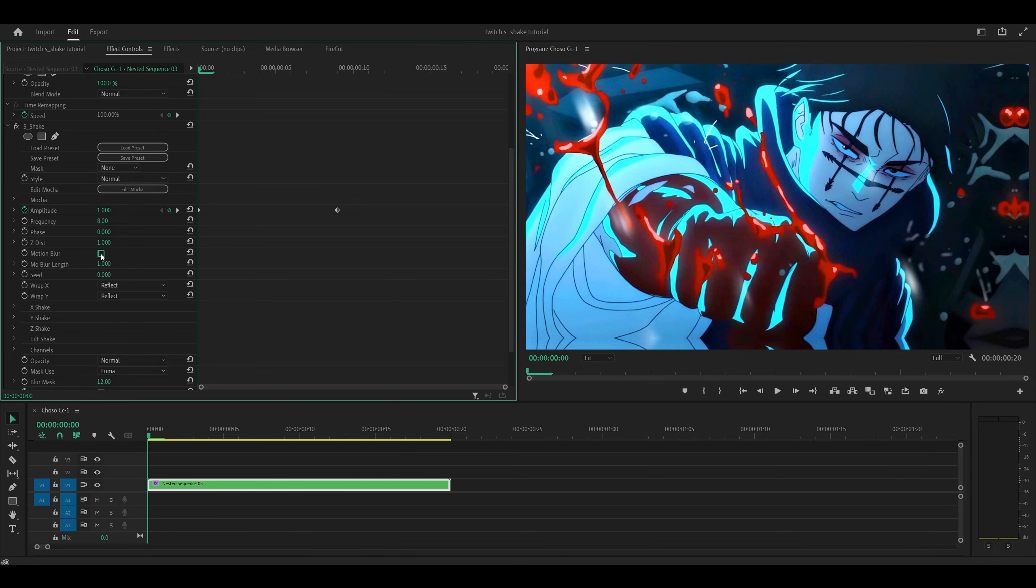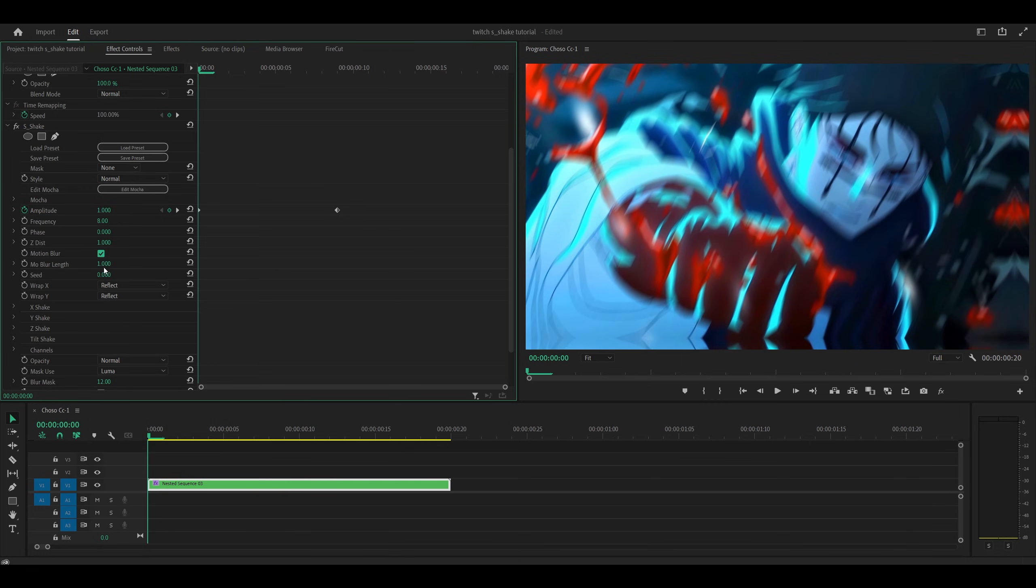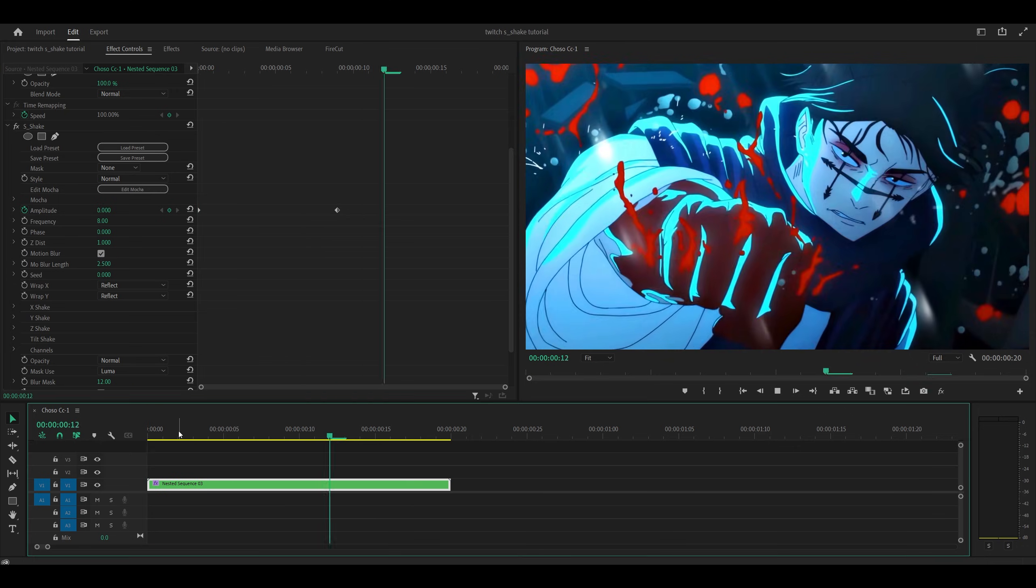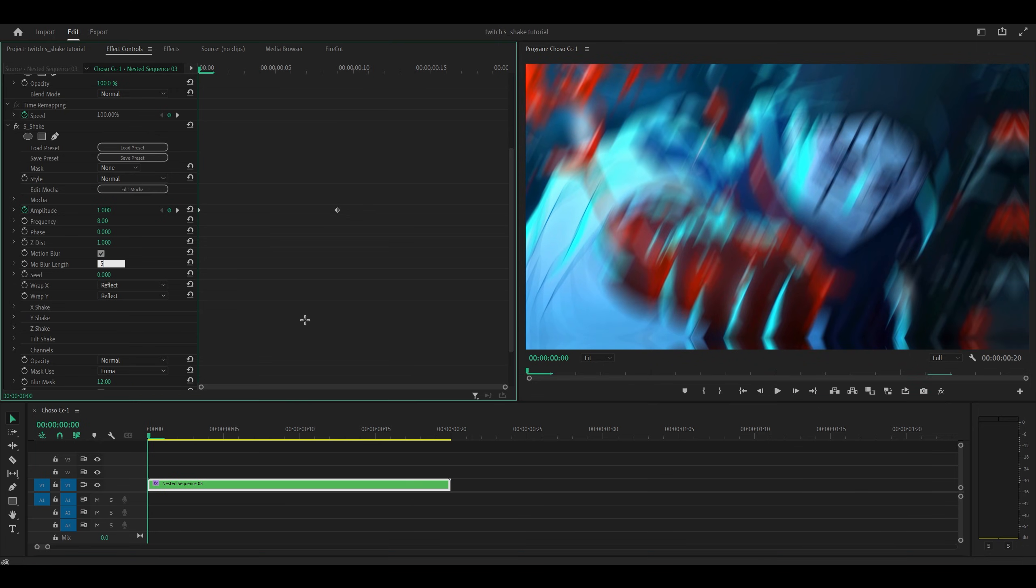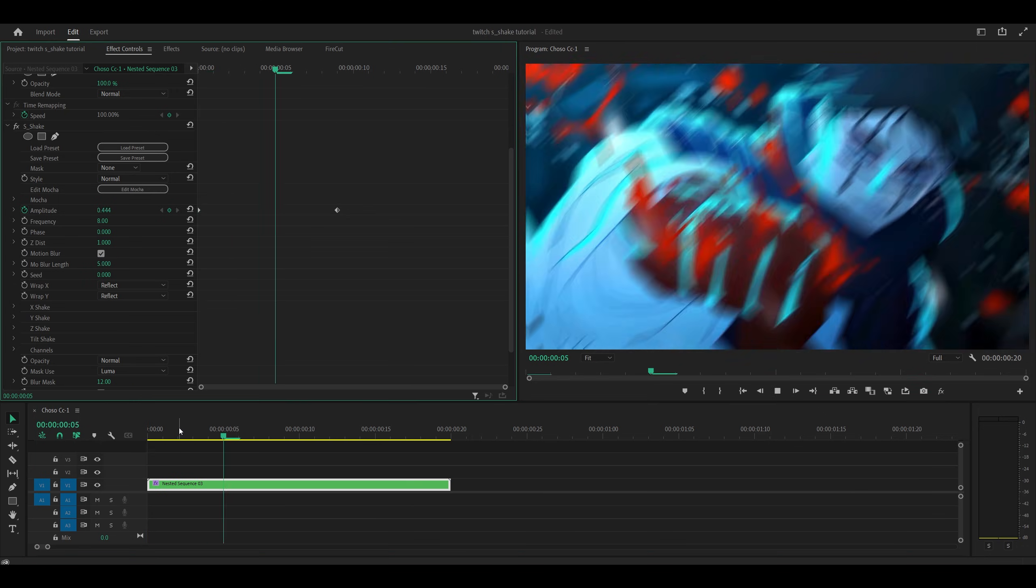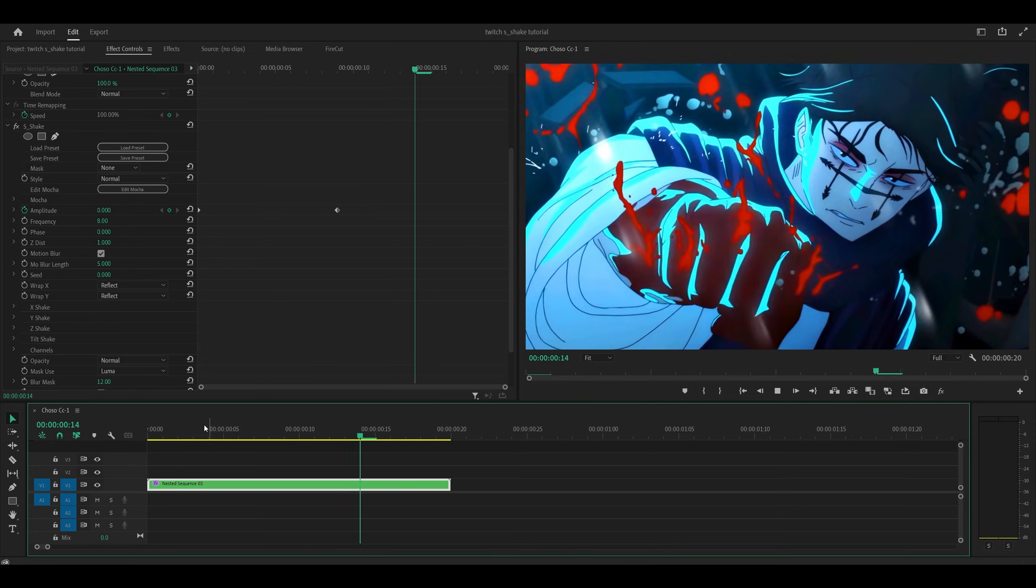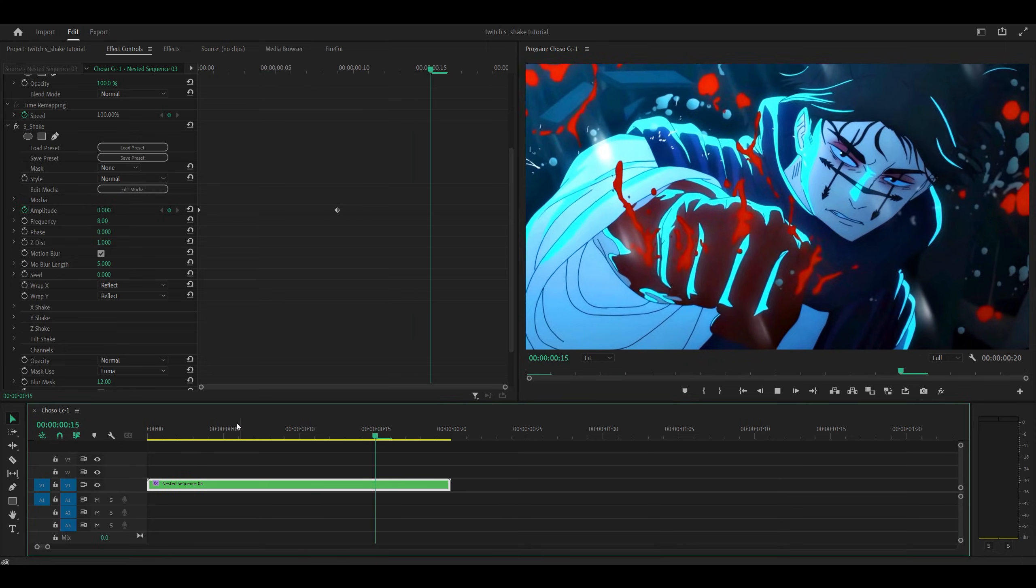So we need to turn on the motion blur, just check the box and increase the amount to something that you like. So we could go for something like 2.5, seems about right but we can go even further with 5. Yeah, let's try that, that looks pretty cool.